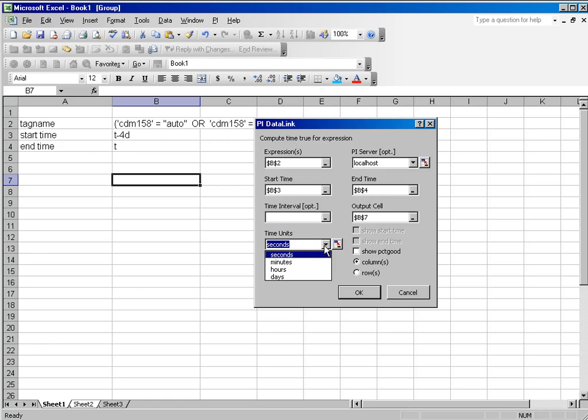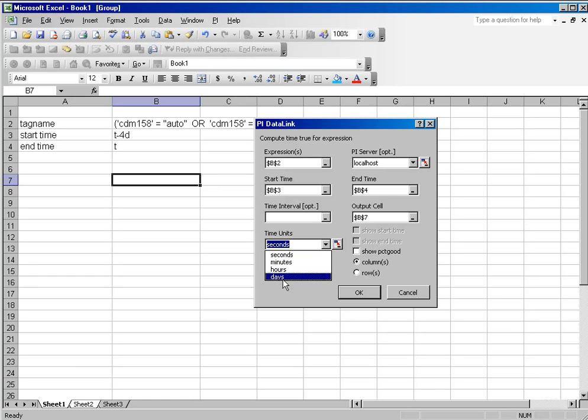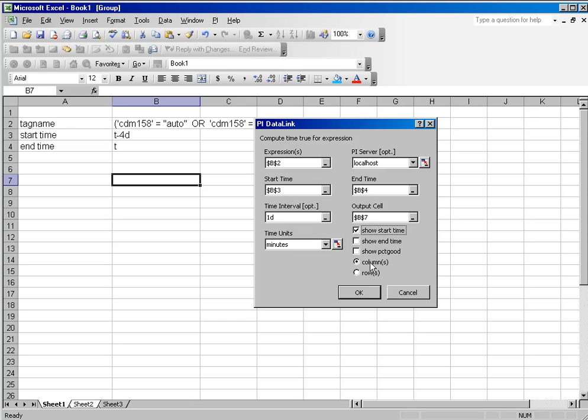And you have an option of showing the results in seconds, minutes, hours or days. I want to show minutes and I am just going to further break this down into one day intervals. And so I want to see on a day by day basis how many minutes this machine has been running.